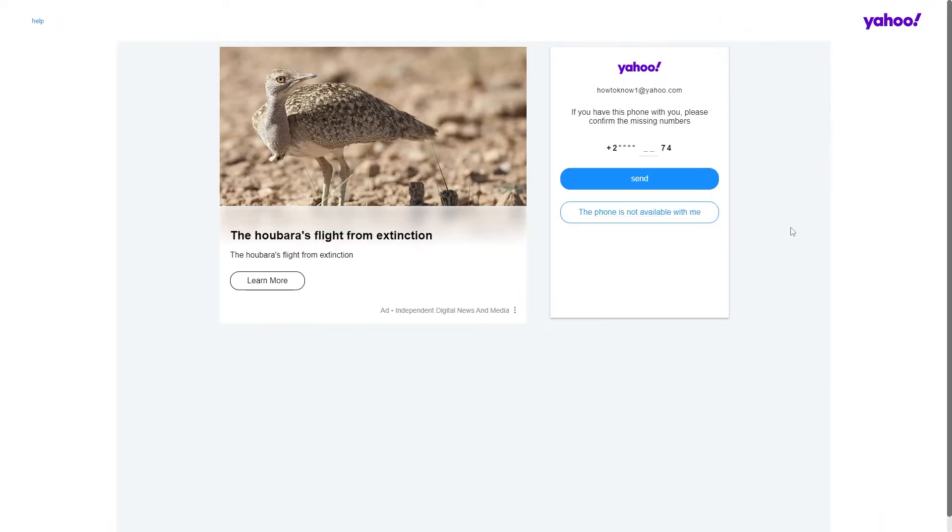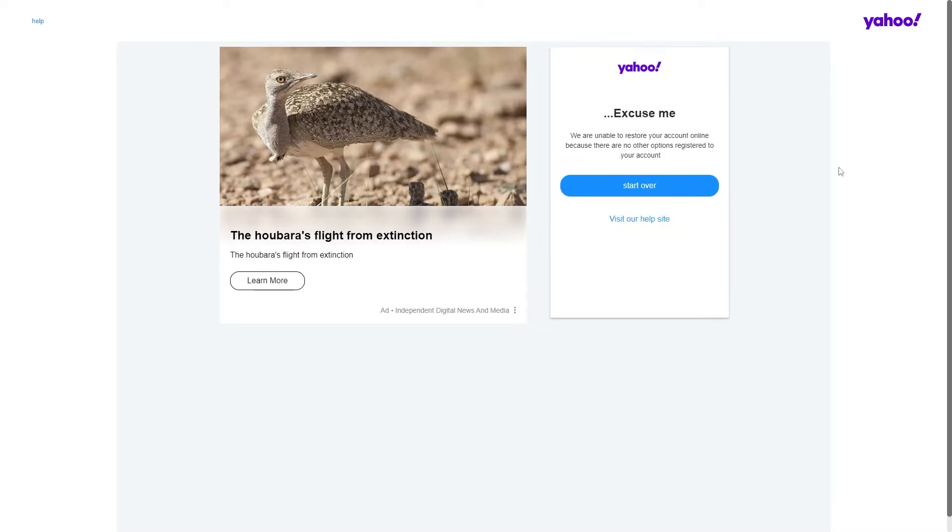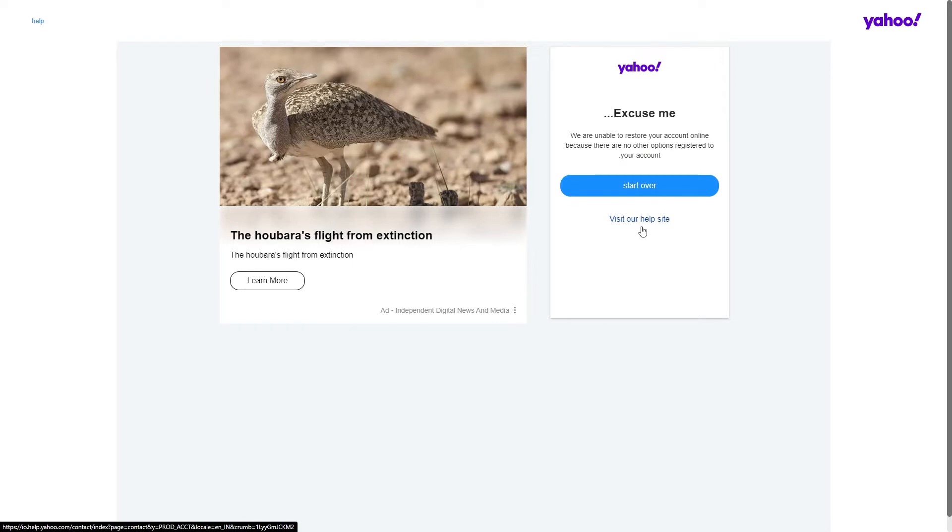After you have moved to this page, you must click on 'the phone is not available with me.' It will take you to the options: premium customer service call or visit our free help site. Your choice at this point is the first one which states to contact premium customer service.